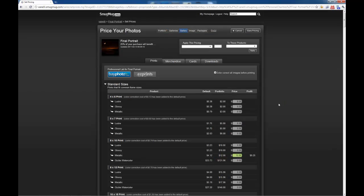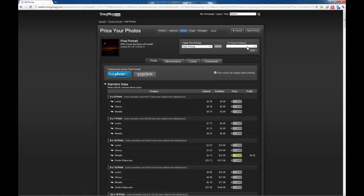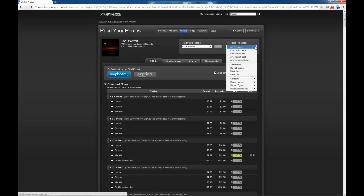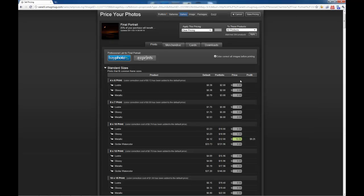The first thing we need to do is clear all these prices. Now I already have these set from before, but in the beginning, what you're going to need to do is from here, clear prices, and for these products, click All Products. And then when you click Apply, all of these here will come out to be zero. And then you decide which products that you want to sell.